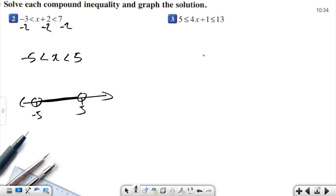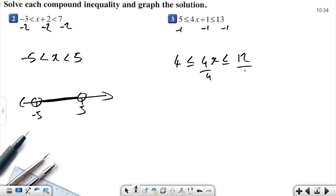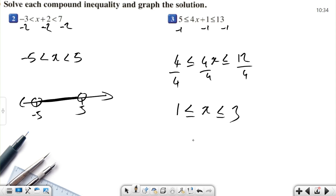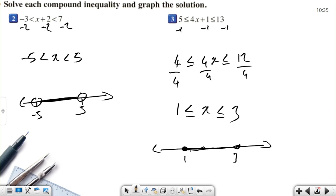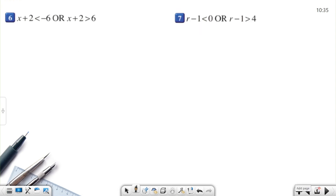Another AND example: five is less than four x plus one. Subtract one from all sides — same idea — giving four less than or equal to four x less than or equal to twelve. Divide all sides by four. Be careful: when you multiply or divide by a negative number, the inequality signs must flip. Here we get one less than or equal to x less than or equal to three. On the number line, fill the circles since they're equal, and that range is the solution.